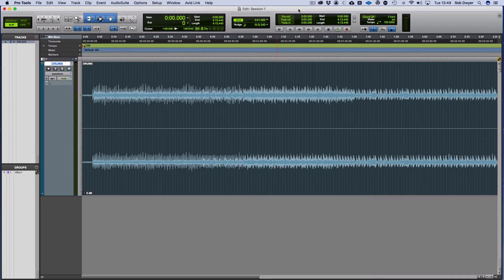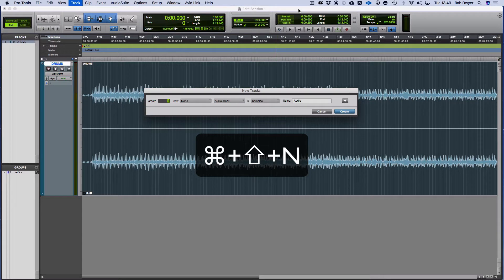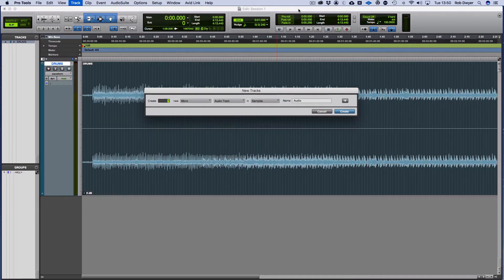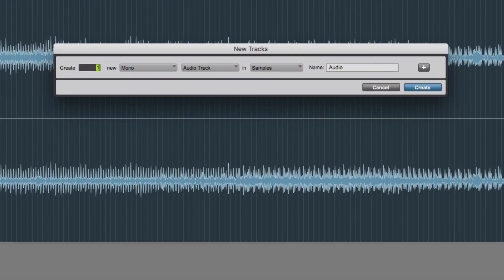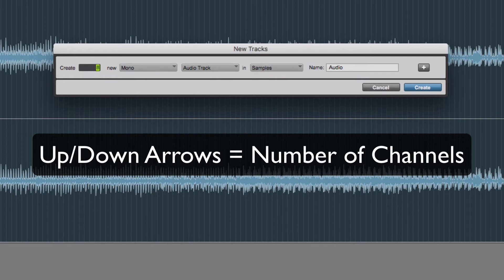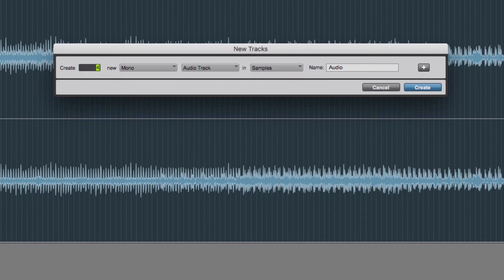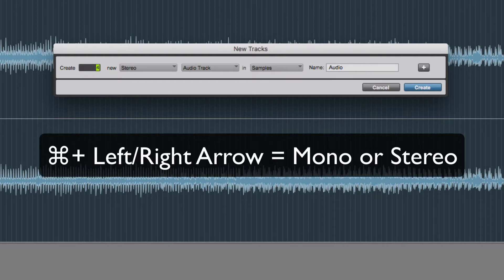This will bring up a dialog window for the channels and types you want to create. Using the up and down arrows, you'll see that I'm able to say how many channels I want to create. So in this instance, I'm going to create four. You see this is mono, and if I do left and right holding the Command key, you'll see it swaps from mono to stereo.